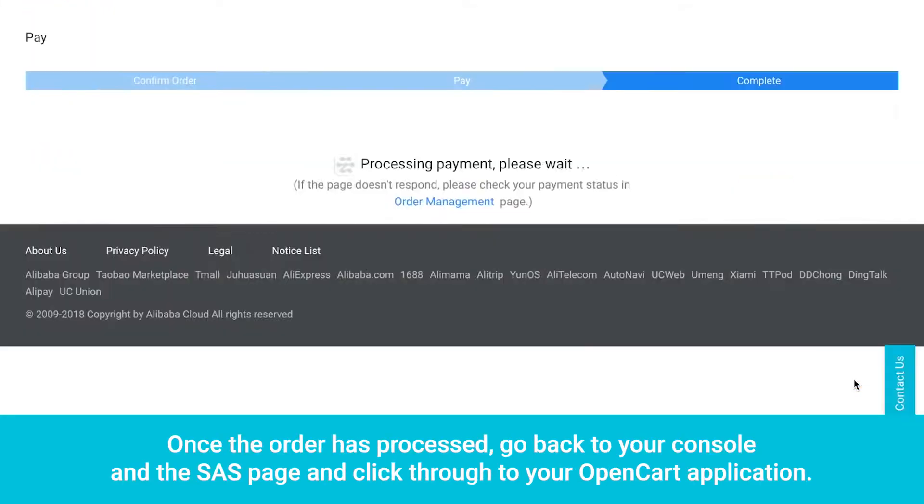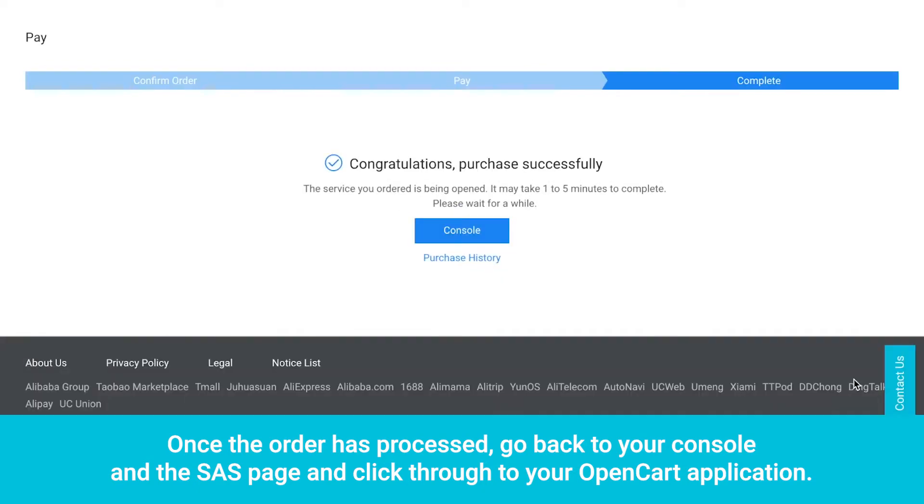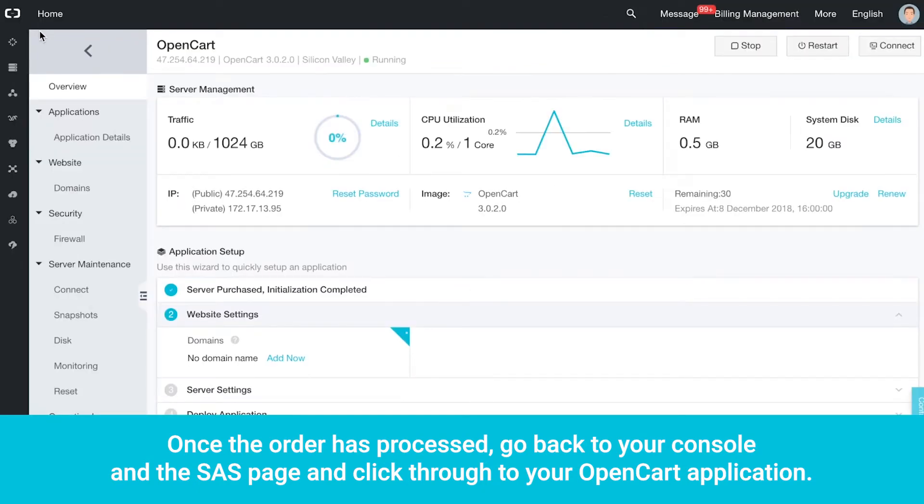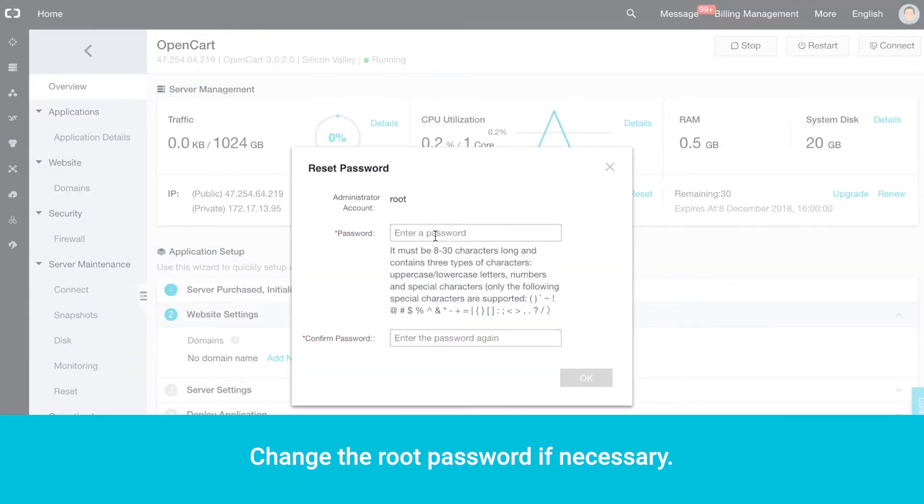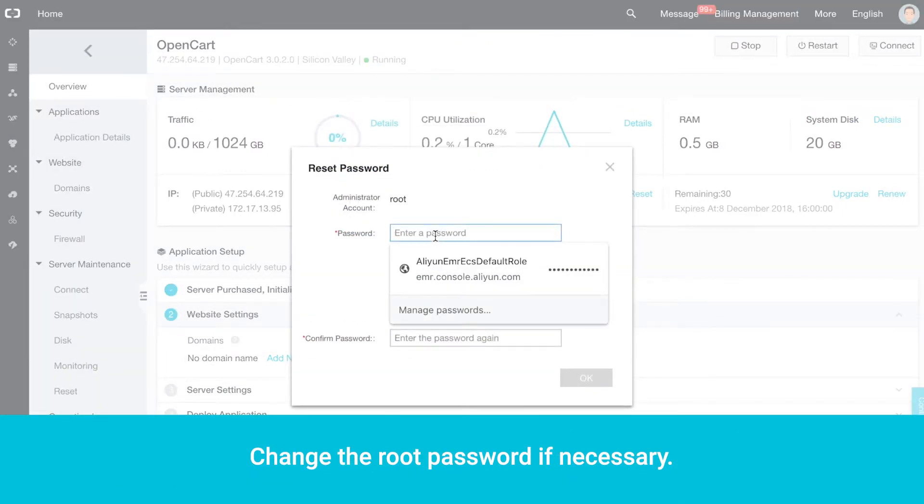Agree to terms and click Pay. Once the order has processed, go back to your console and the SAS page and click through to your OpenCart application. Change the root password if necessary.